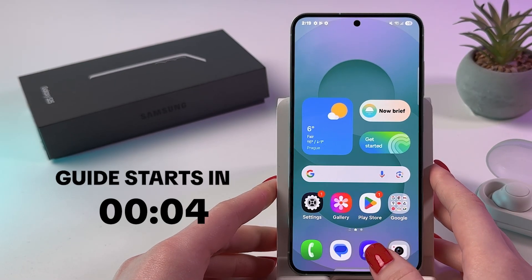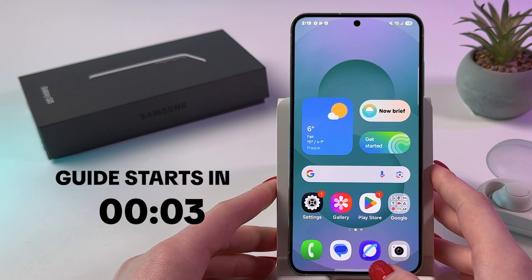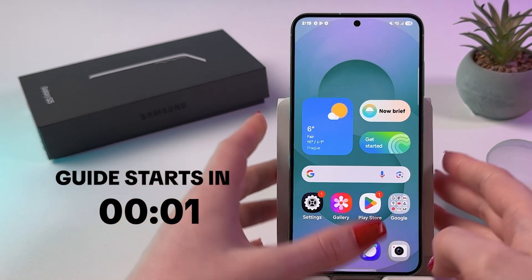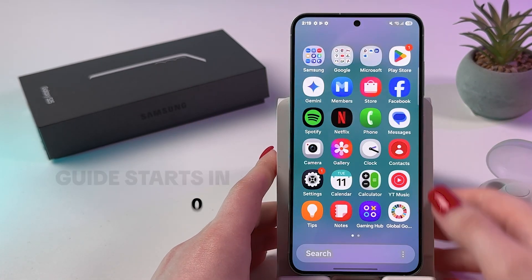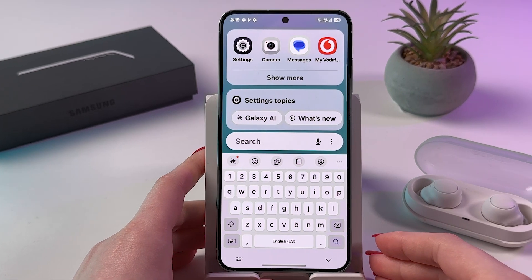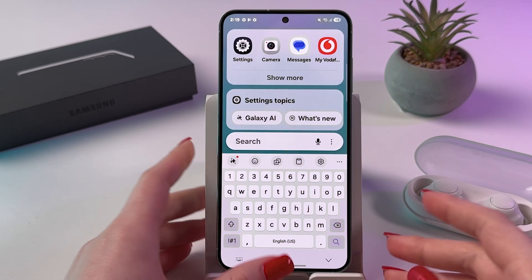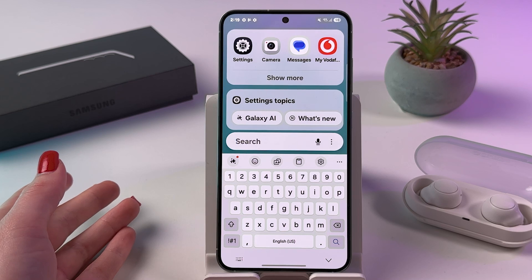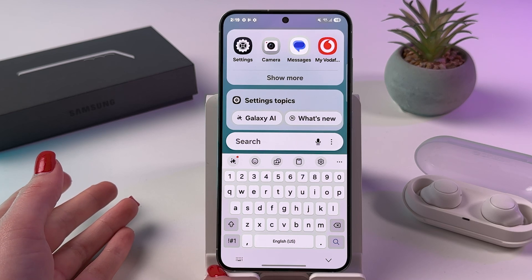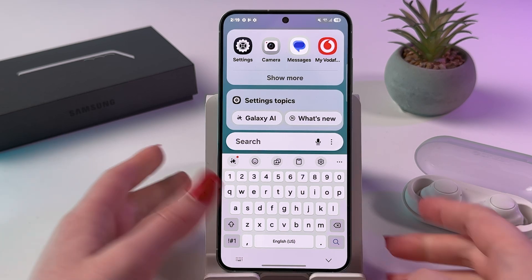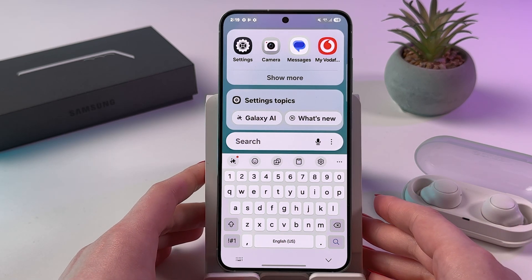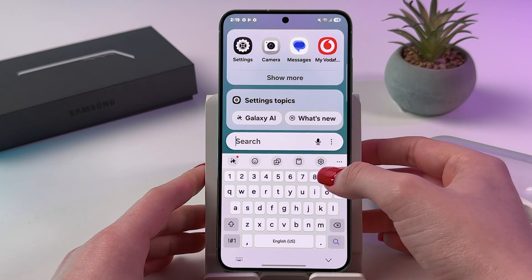Let's enable voice typing on your Samsung Galaxy S25. When you trigger your keyboard, you should see a microphone icon on the bottom, but if there's no microphone icon, we need to enable voice input.